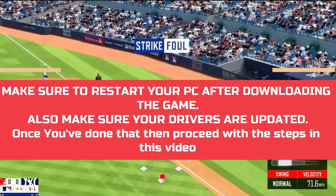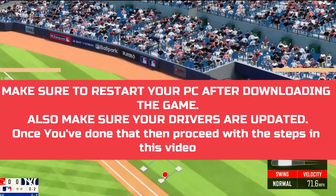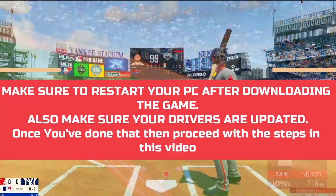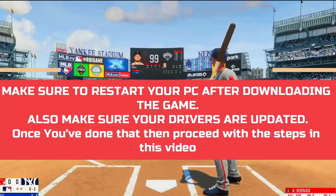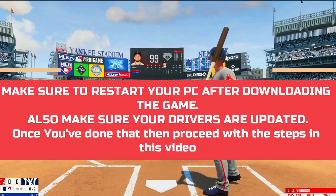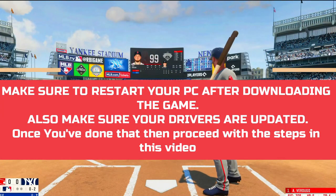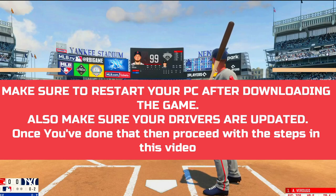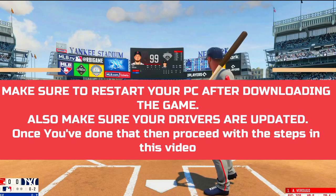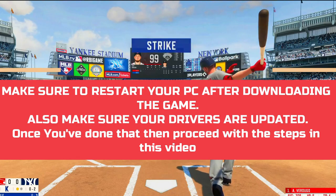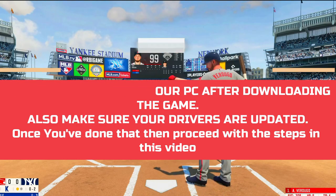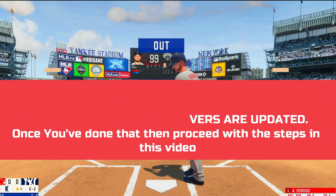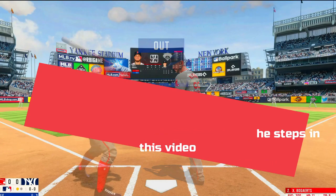A lot of users have been complaining about this problem, so I'll cover each and every workaround that has helped different users across the globe. Just watch this video till the end and perform each and every step very carefully and I'm pretty sure your problem will be fixed.